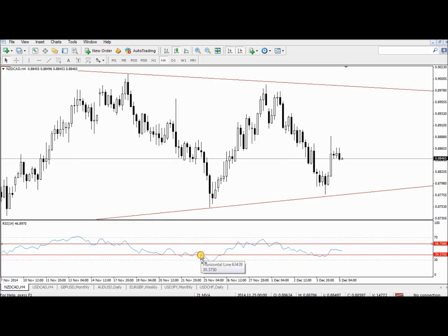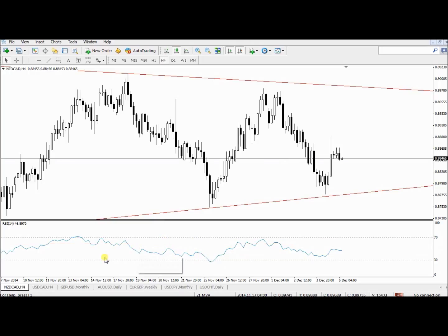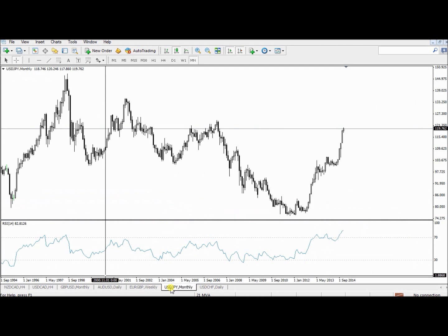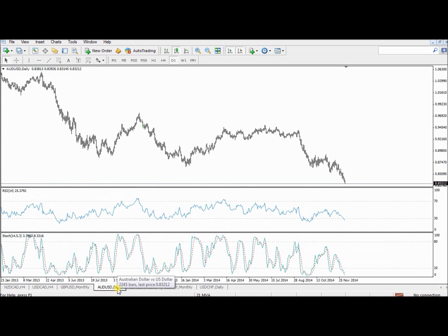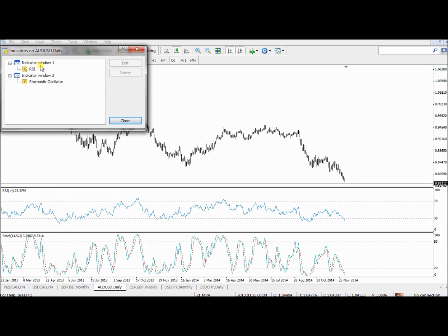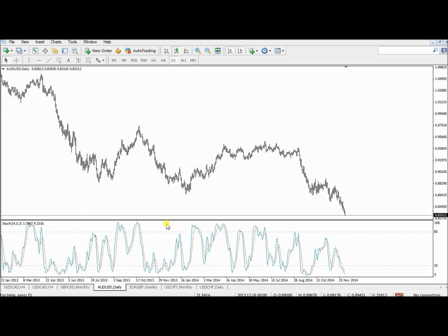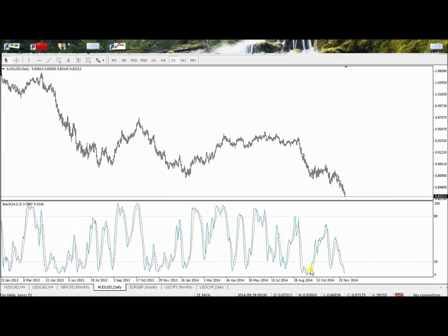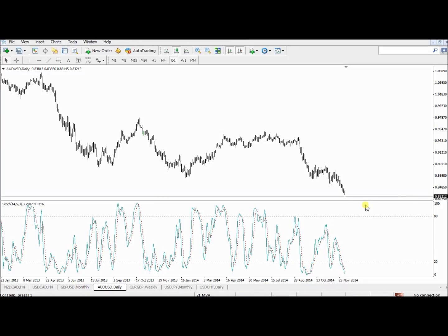Now let's add the stochastic. The stochastic is the indicator that will show you overbought and oversold — yes. But I'm only using overbought and oversold signals in certain markets. I want to use overbought signals in a bear market and I want to use oversold signals in a bull market.